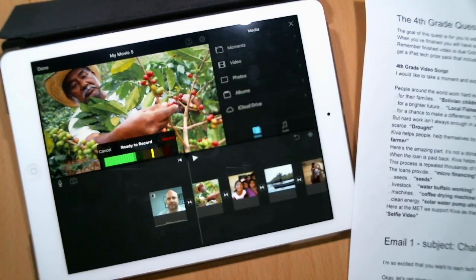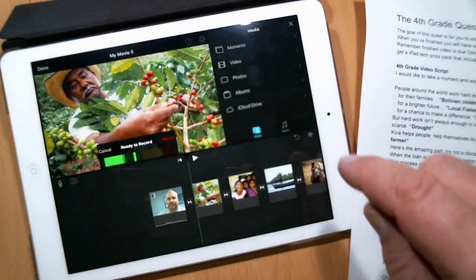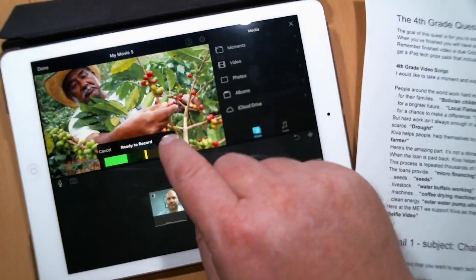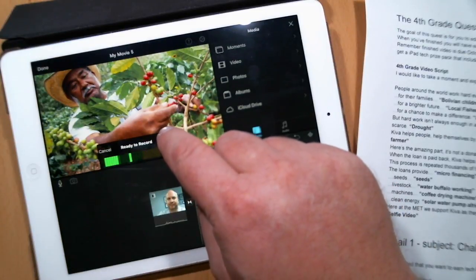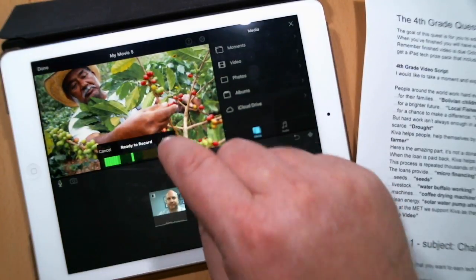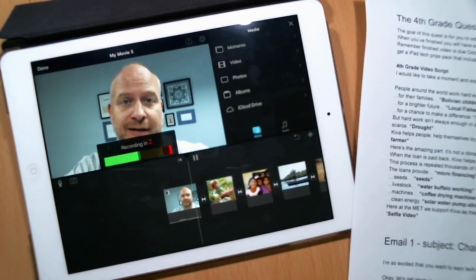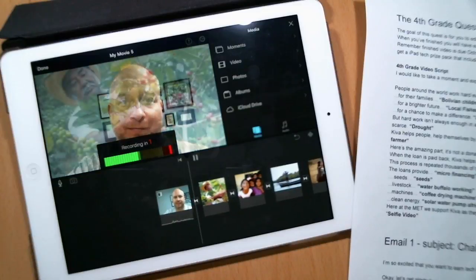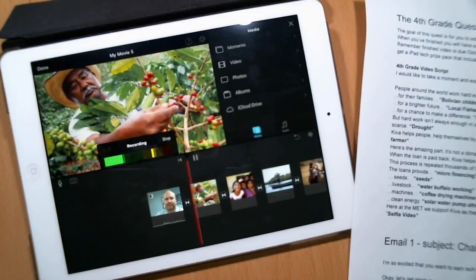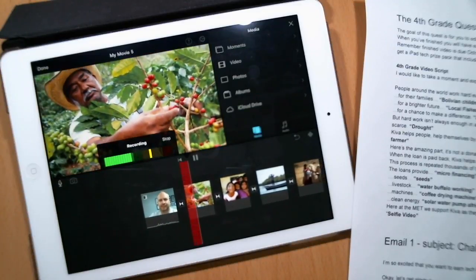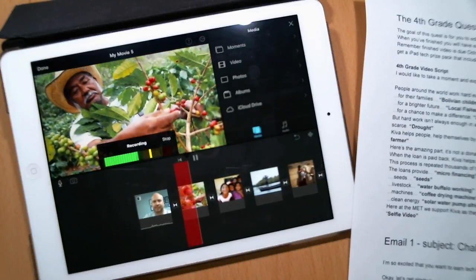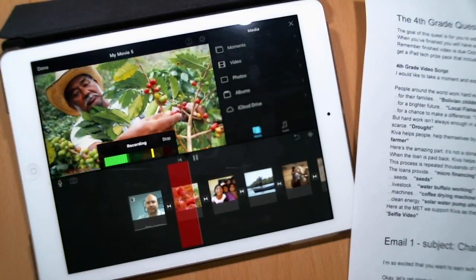Check one, two, three. Okay, so it's working good and I'm ready to record. People around the world work hard every day.